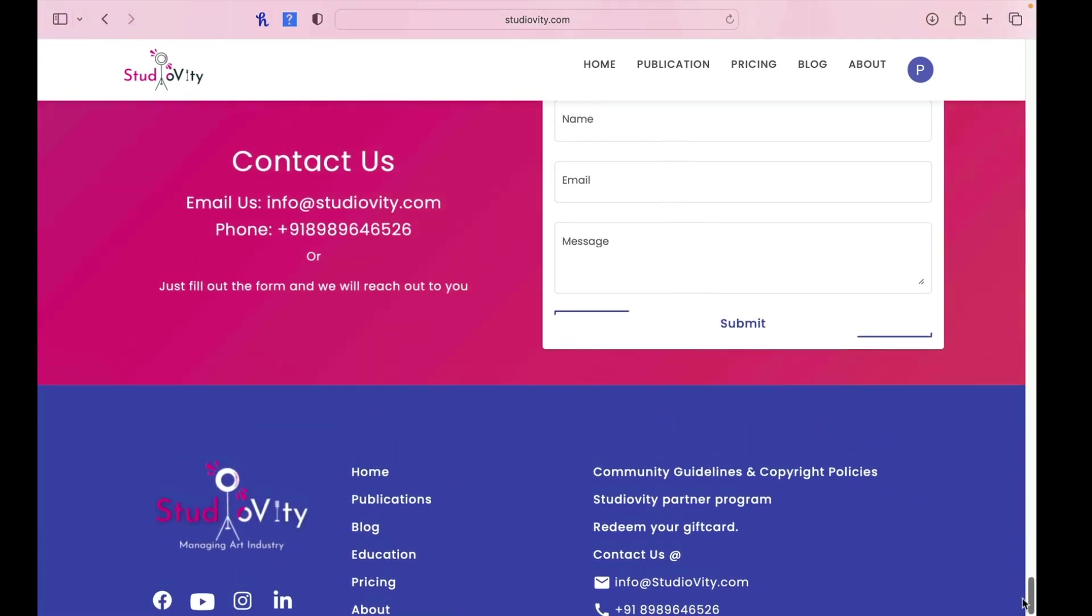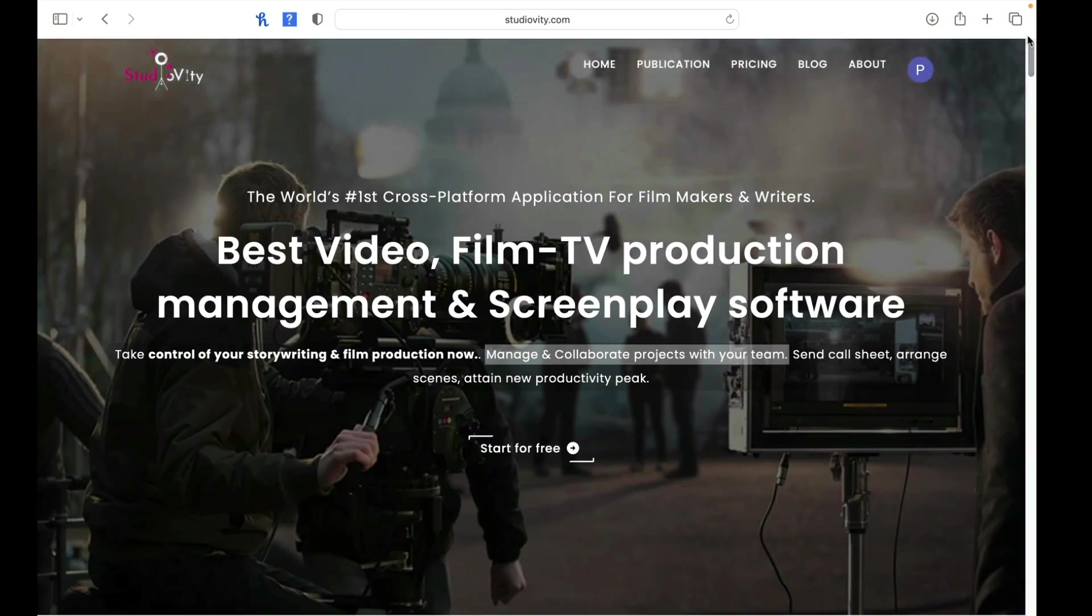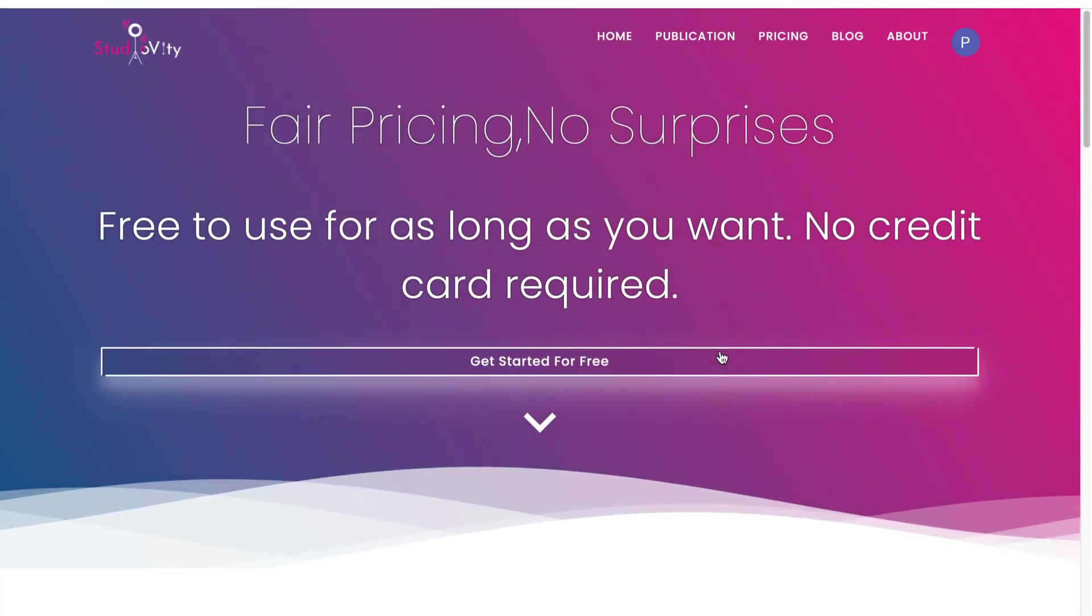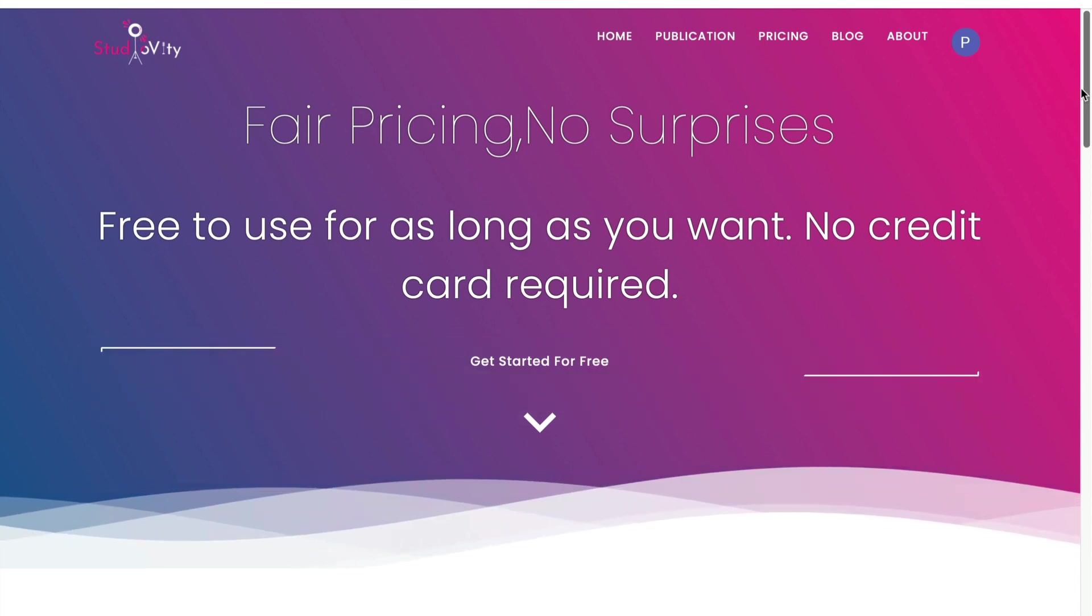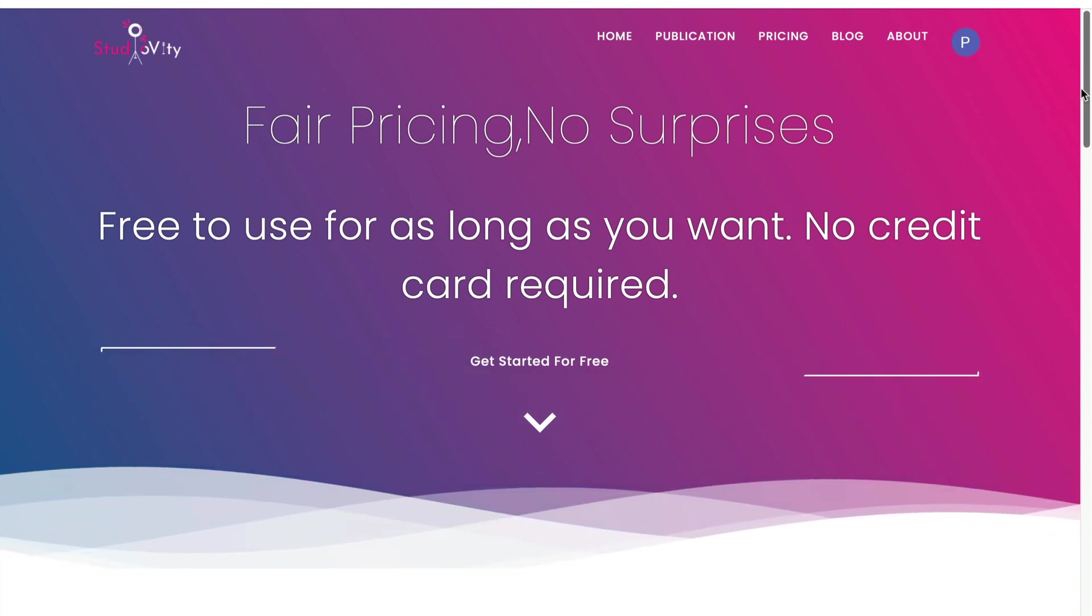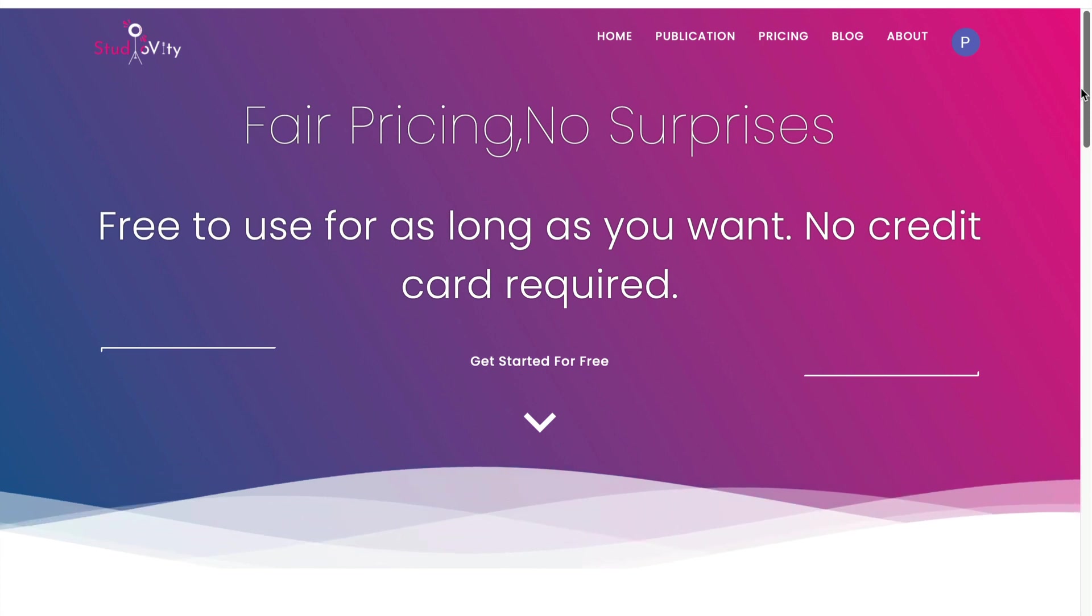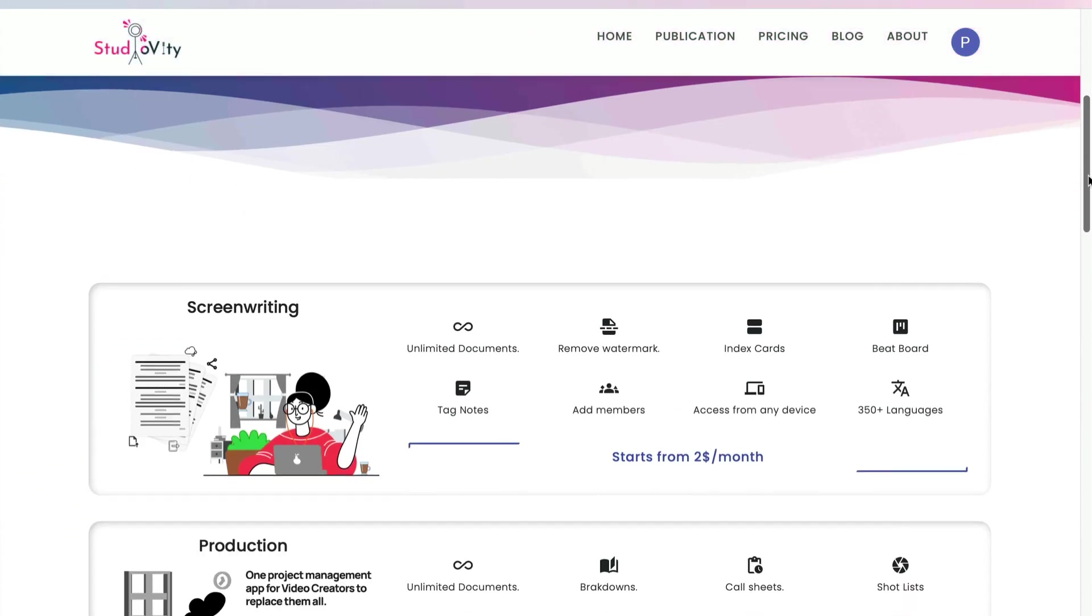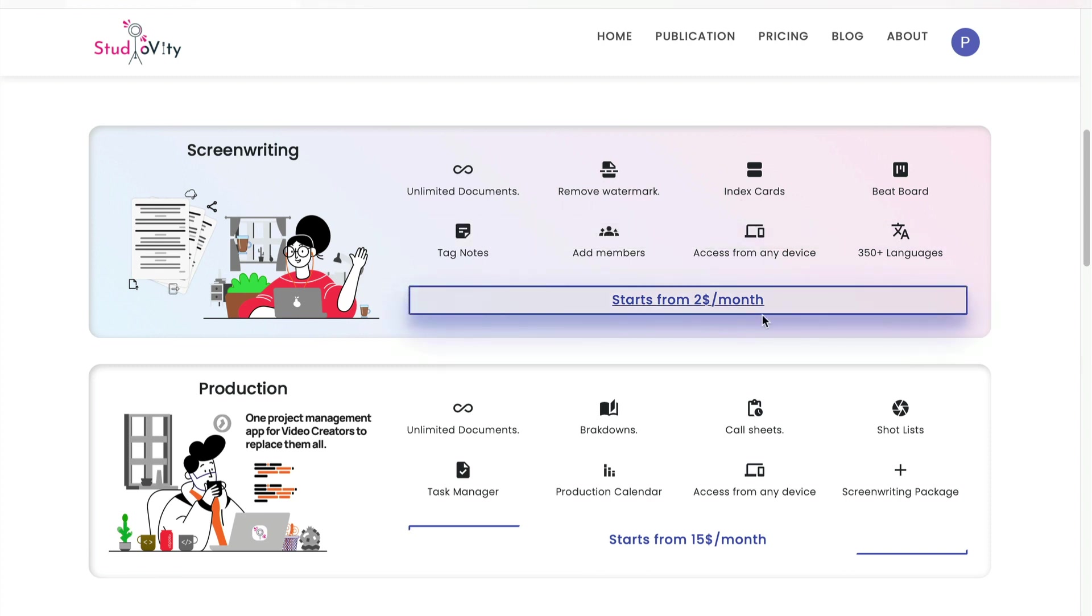So you're probably wondering, let's take a look at their pricing model. Okay, so we're going to take a look at pricing really quickly here. As you can see, it's fair pricing, no surprises. Free for use as long as you want. No credit card required and get started for free. As you can see, it starts basically at $2 a month for just the screenwriting portion. And again, you can see the features with screenwriting. And then it also starts with the production side for $15 a month.